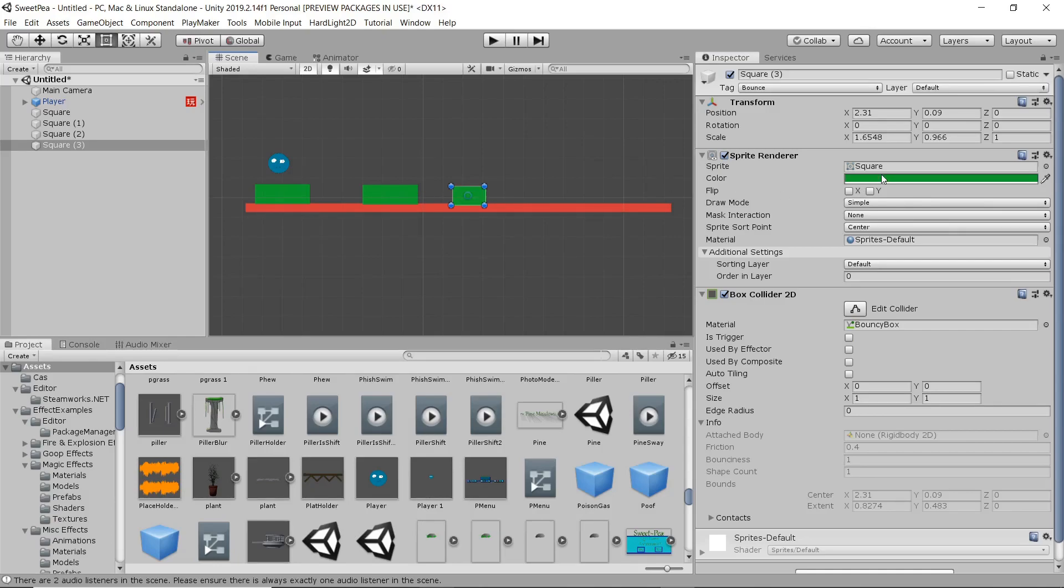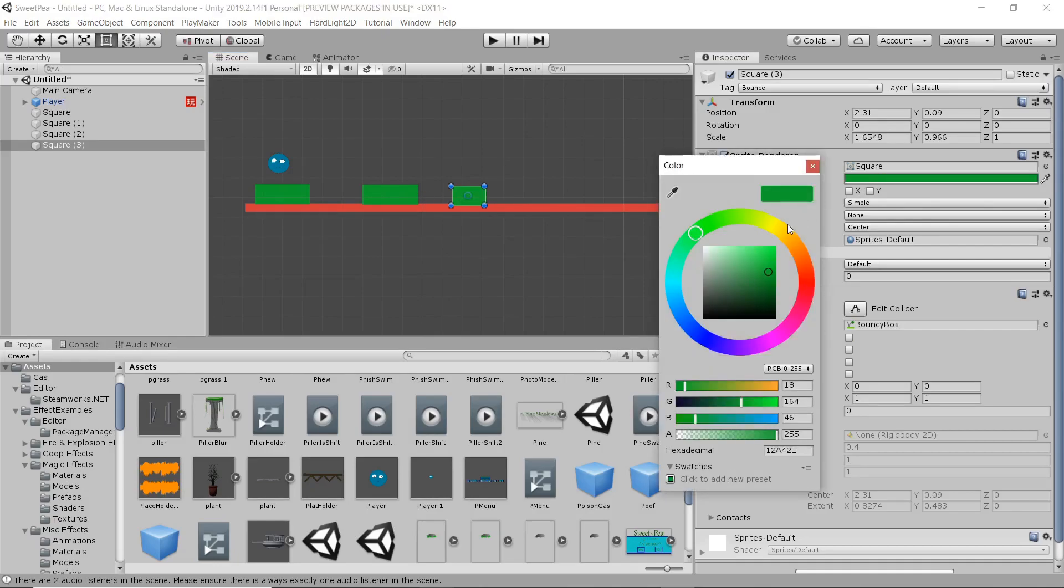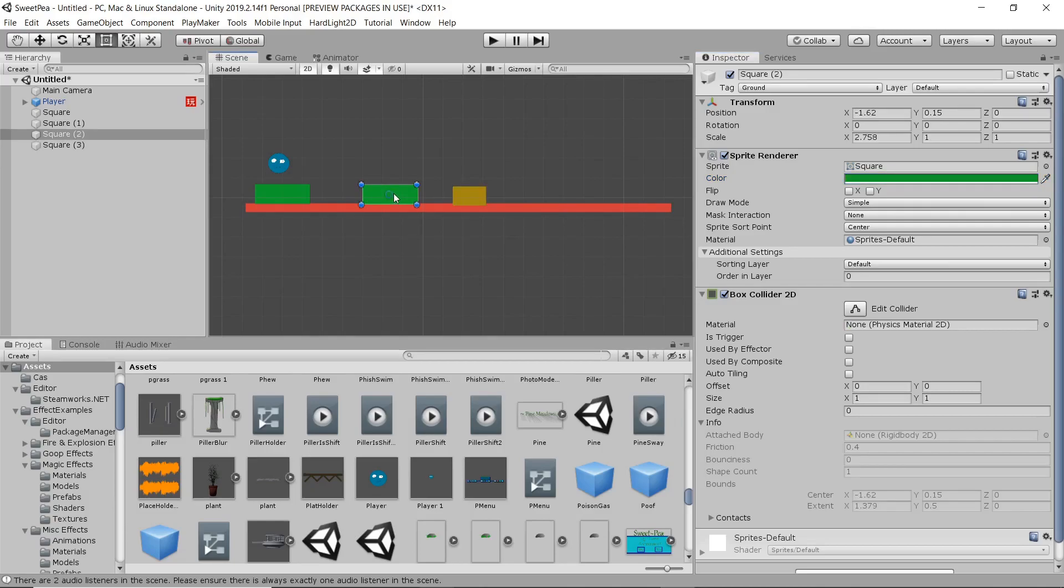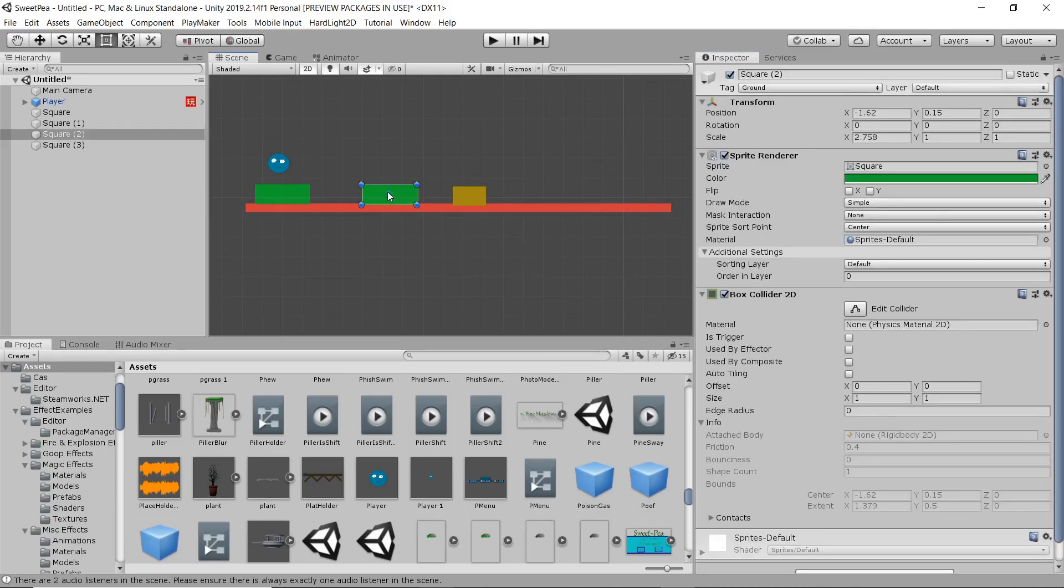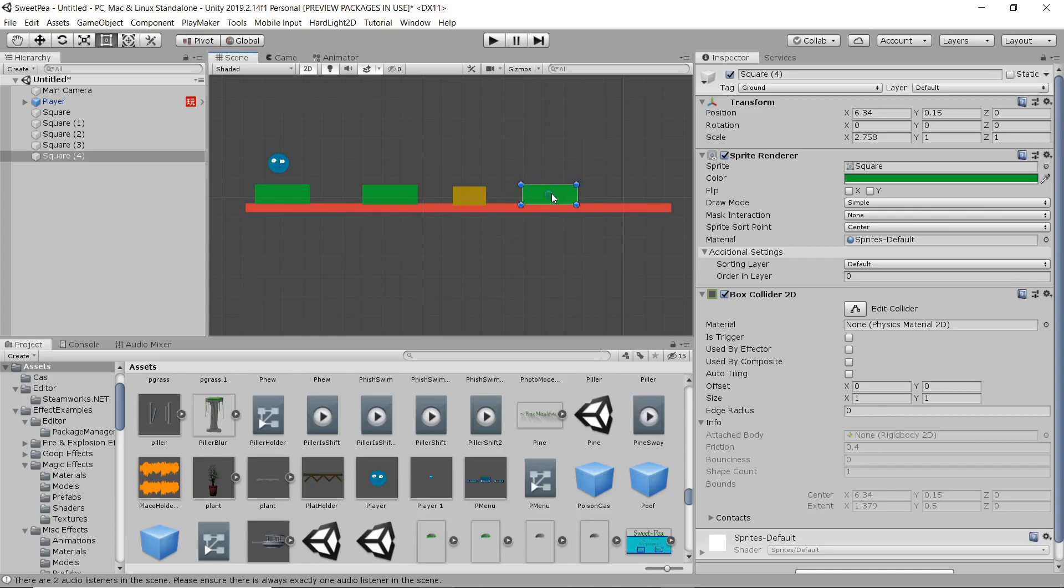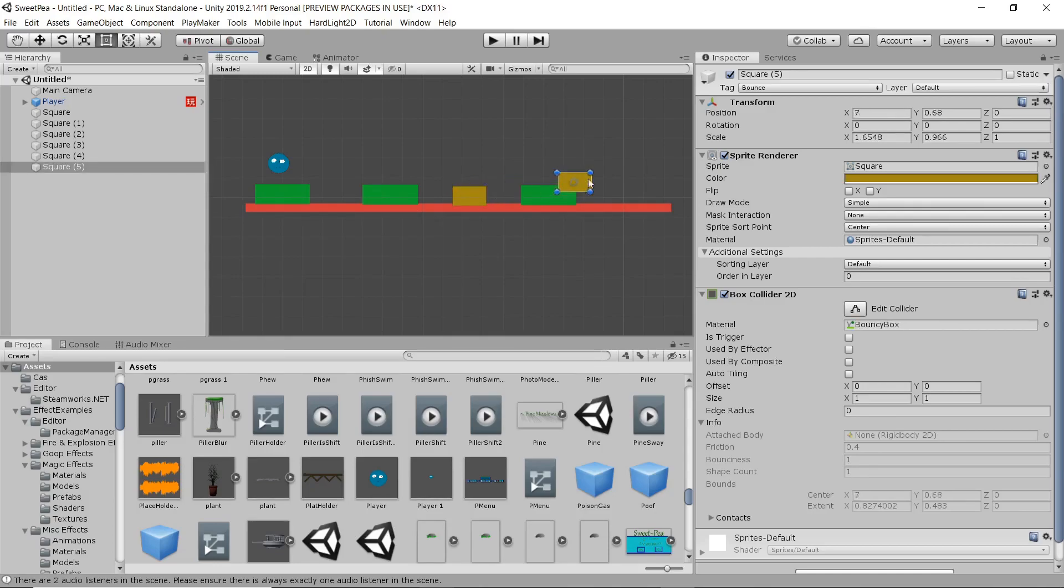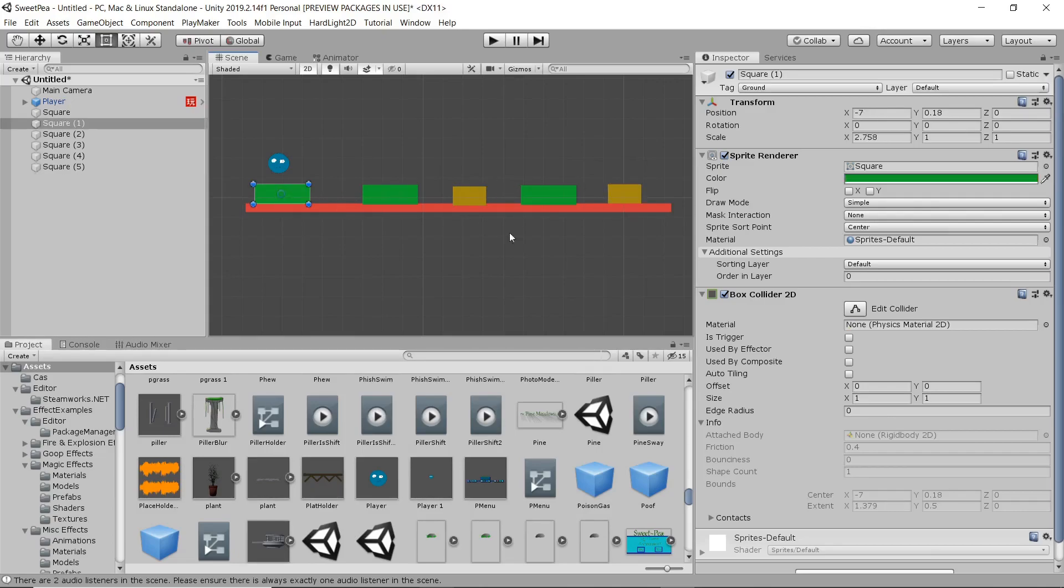Alright and for the bad square I'm going to mark it as a trigger just so the player doesn't actually impact it. He'll just go right through that and it will register that he's hit the no-no area. And I've got it set up for him to force him back to the beginning where he started. So, nice and simple.